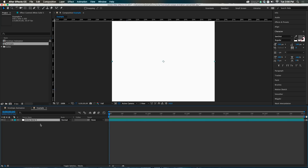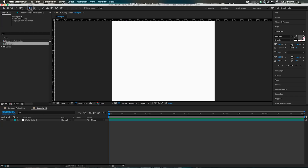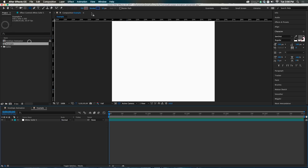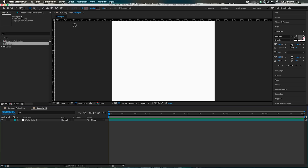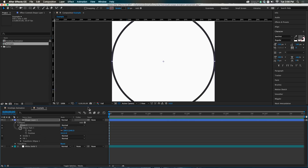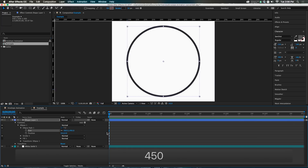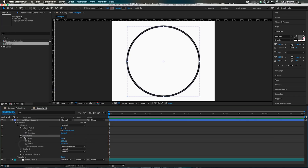Let's make that circle. Go up to the shape layer menu and select the ellipse tool. We don't need a fill, so remove that. For the stroke, use about 10% gray with a 10-pixel stroke width. Double-click to make a circle the size of the comp, then change the size to 450. Now we'll animate it on using the trim paths for a write-on technique.